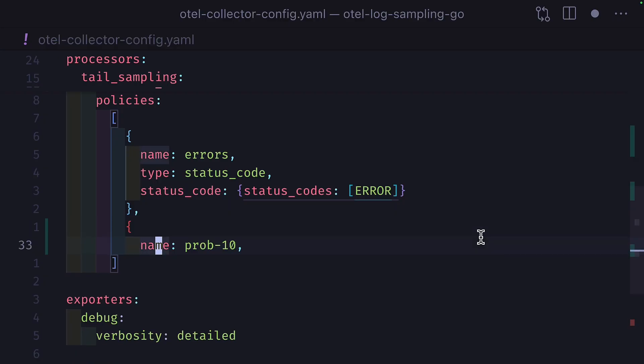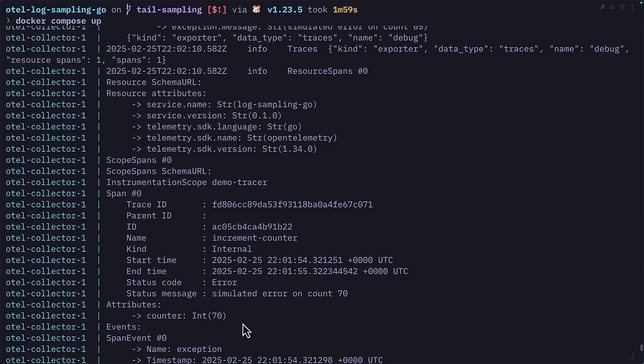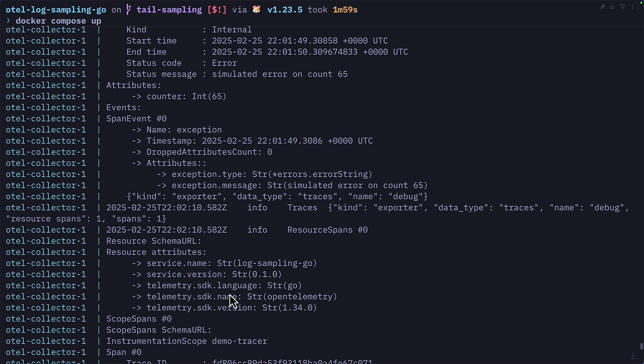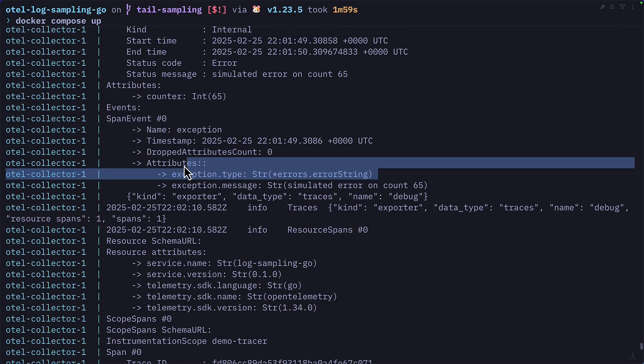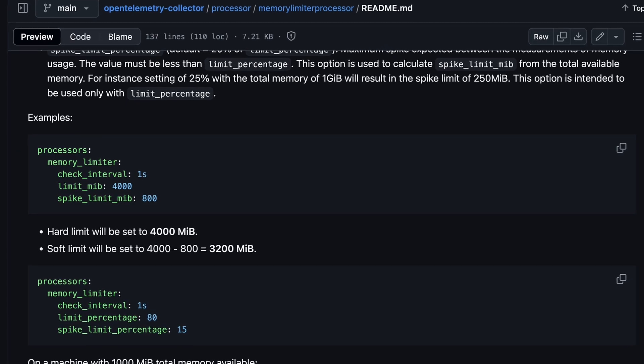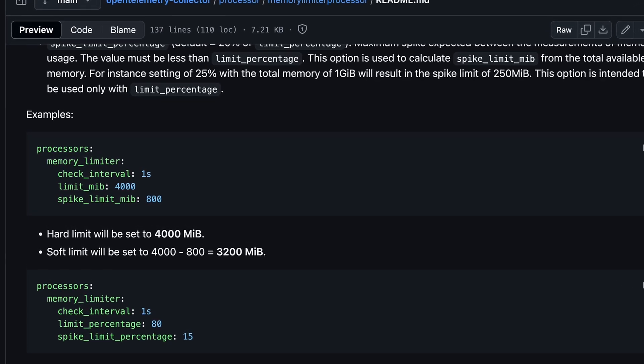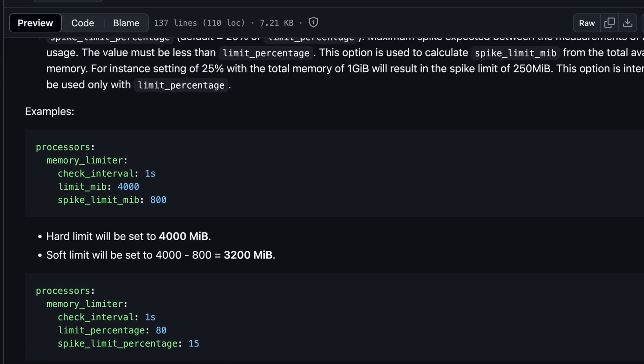But it's helpful to have more context around the data and not just an error message so that you can see what might have caused the error. So we can add a probabilistic policy with a sampling percentage of 10%, and this will show some of the other spans as well as the error spans. Remember, because tail-based sampling stores data in memory, it may make sense to use the memory limiter processor in the otel collector to limit the amount of memory that is used.